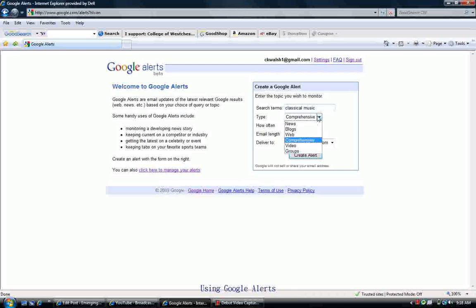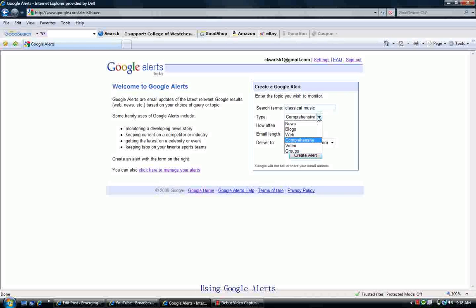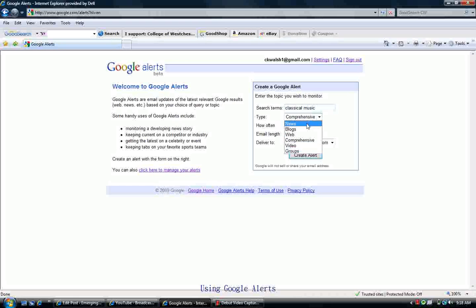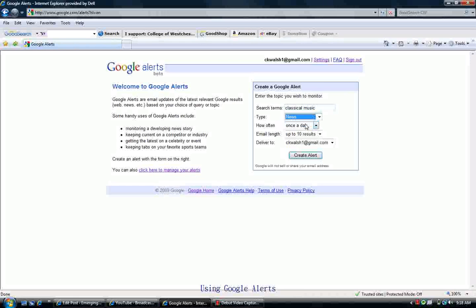You get to choose from a number of types of searches: searching just news, blogs, the web, and so on, or a comprehensive search that searches all of those. In this case, I'm going to choose news. I want to search for classical music news.